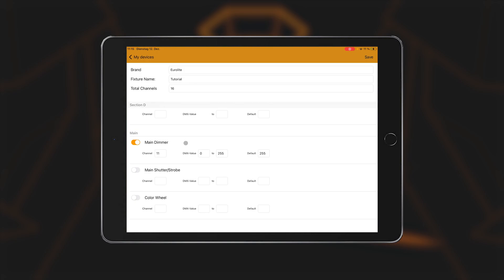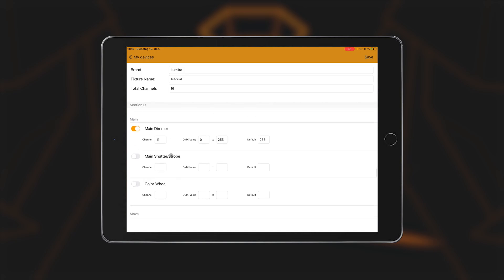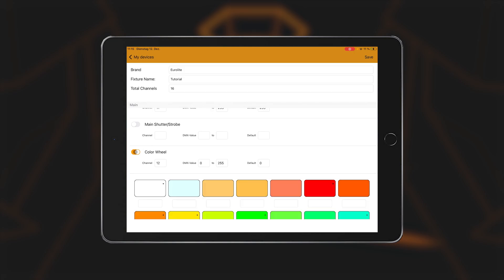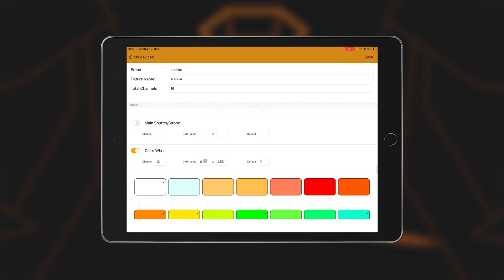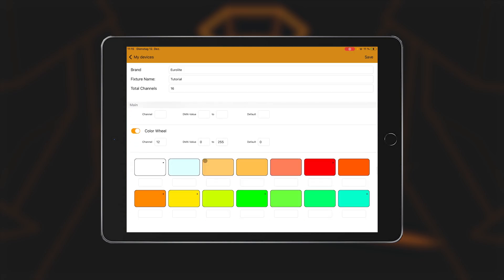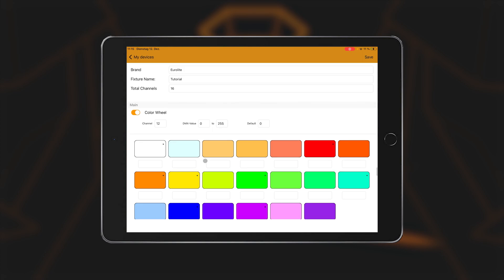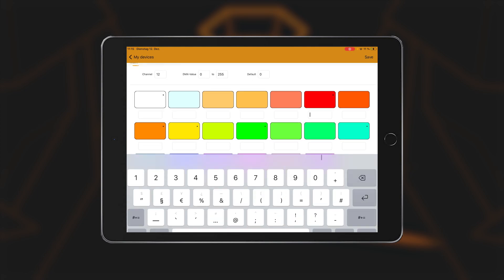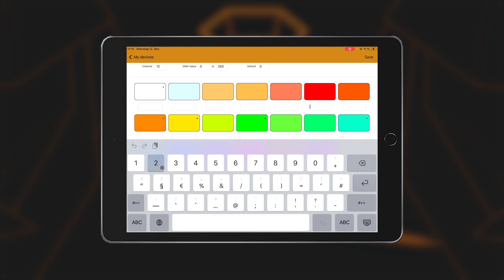The option to assign a color wheel can also be found in the same area. If you press the Color Wheel button, a view with 20 colored fields opens. These colors can now be assigned to the positions of the color wheel. For example, if the color red occupies the values 20 to 30 for the selected spotlight, it is best to enter the average value here, so 25.